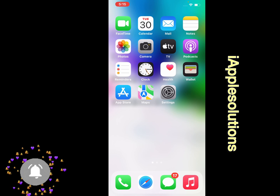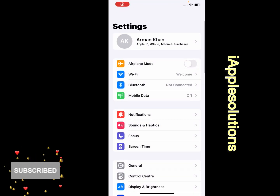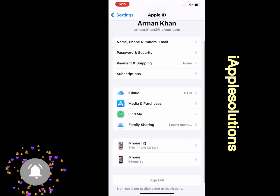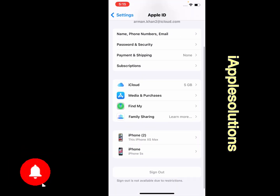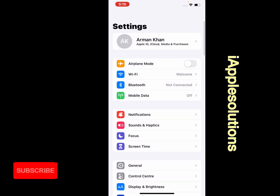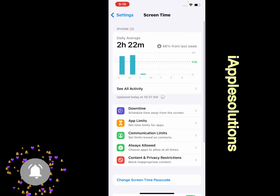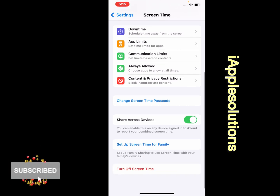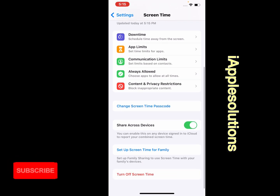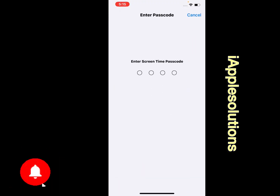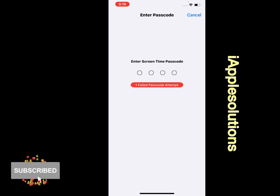Simply open the Settings app on your iPhone and tap on the Apple ID. You can see on screen the sign out option. Go back, tap on Screen Time, change Screen Time passcode, setup Family and Sharing, then turn off Screen Time. Simply enter your passcode.